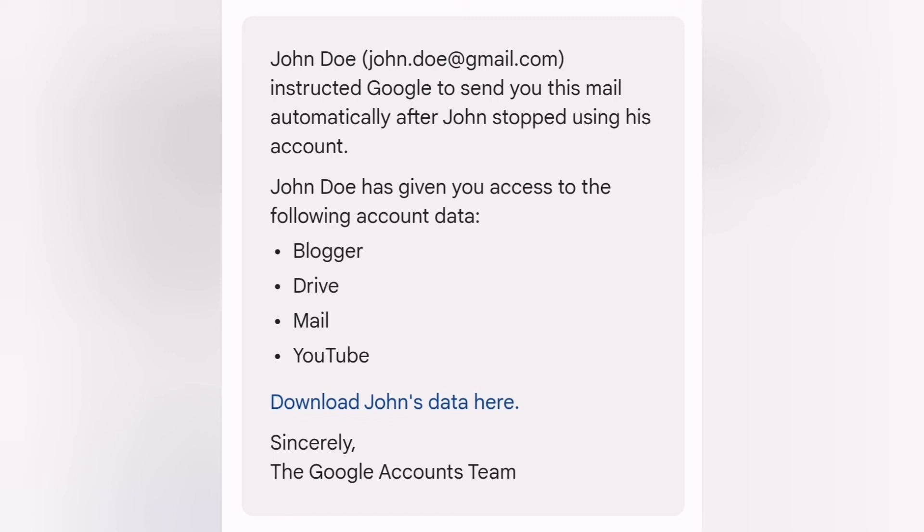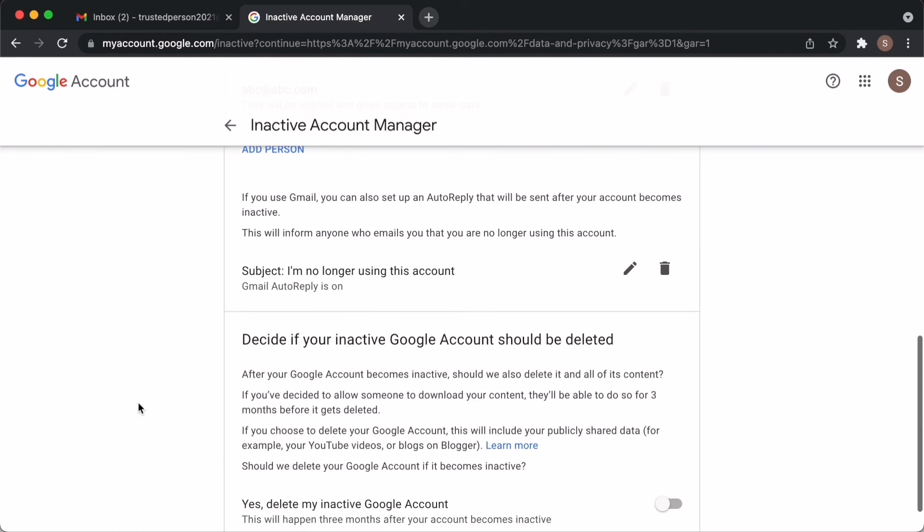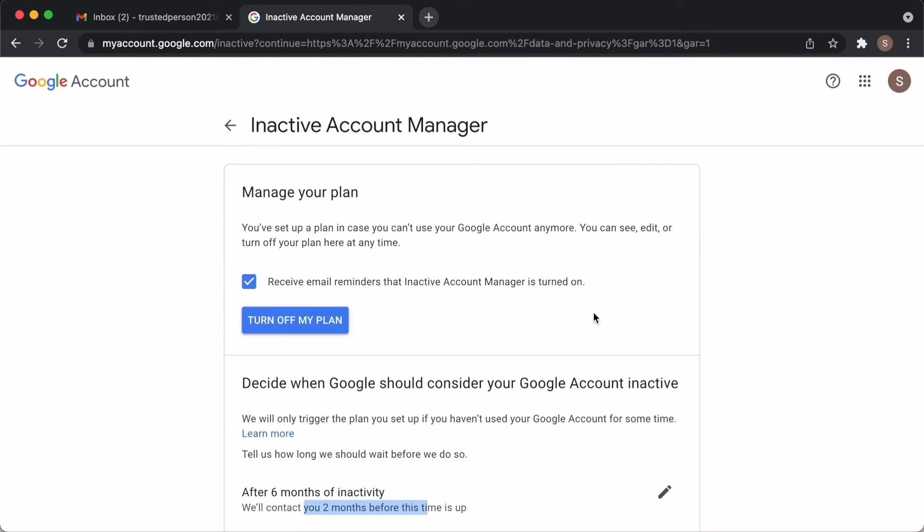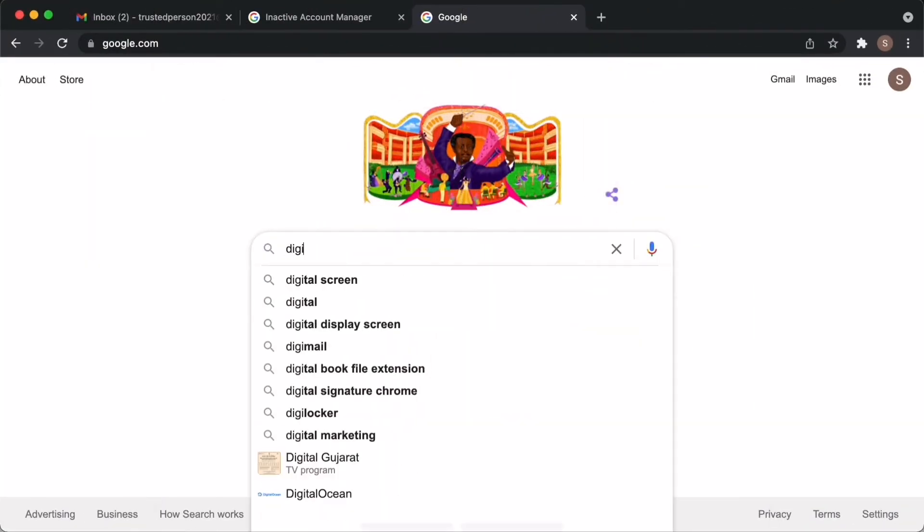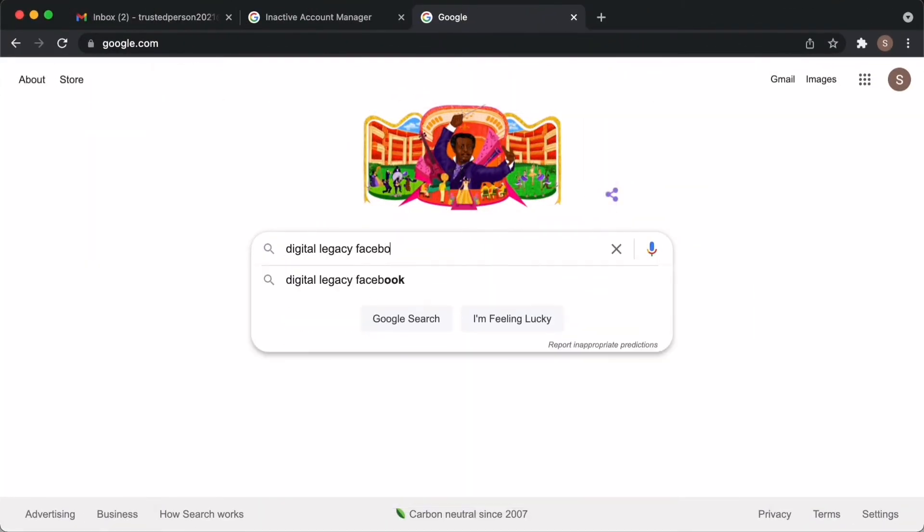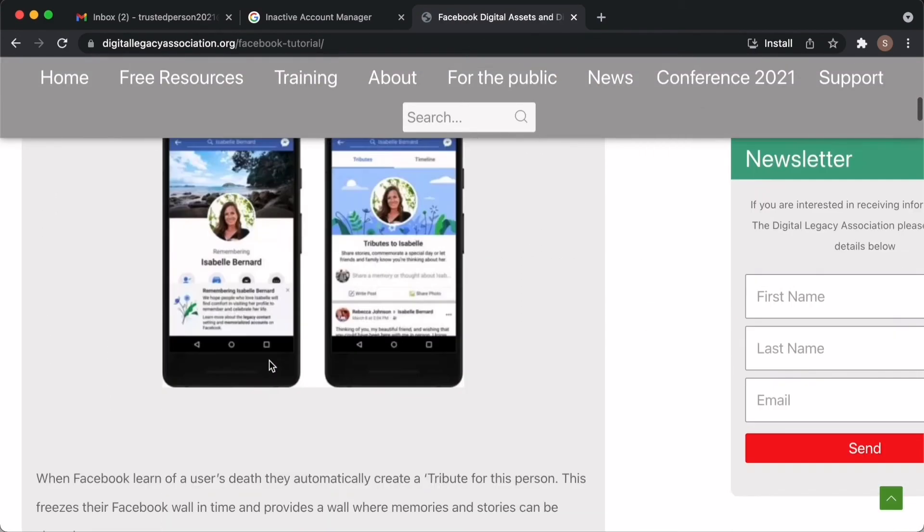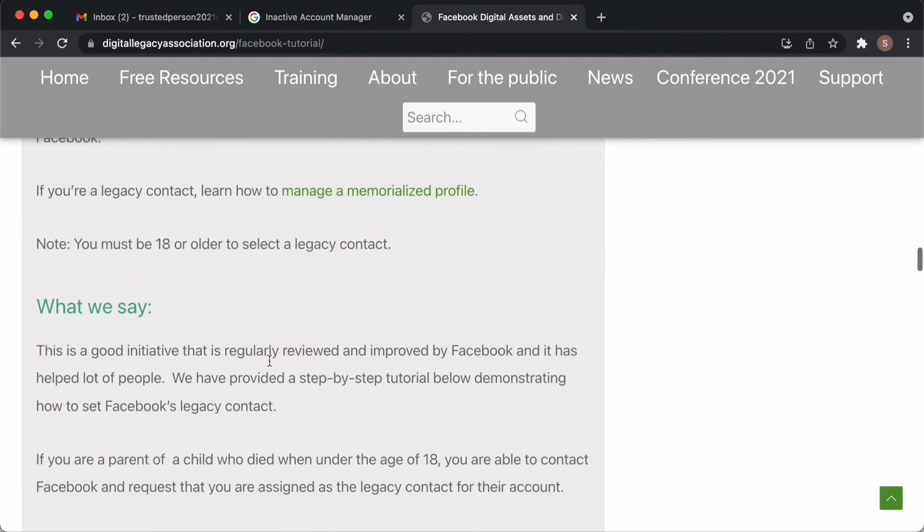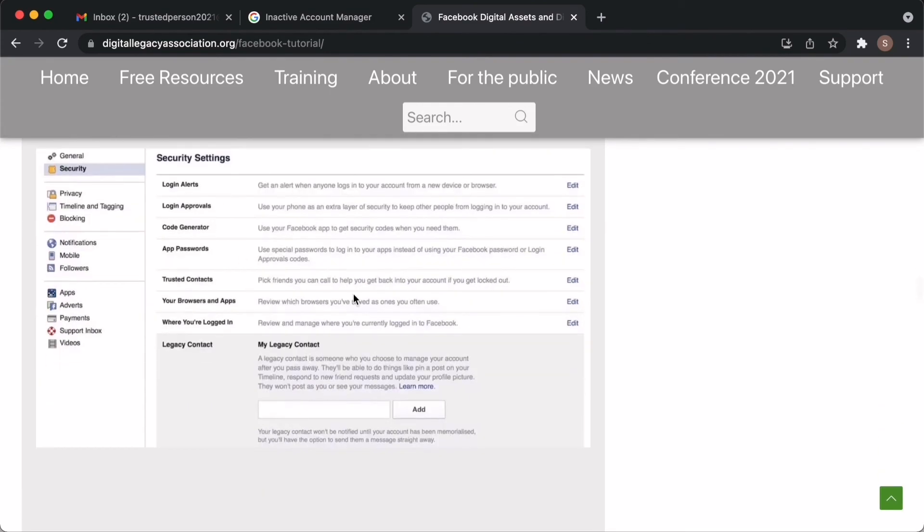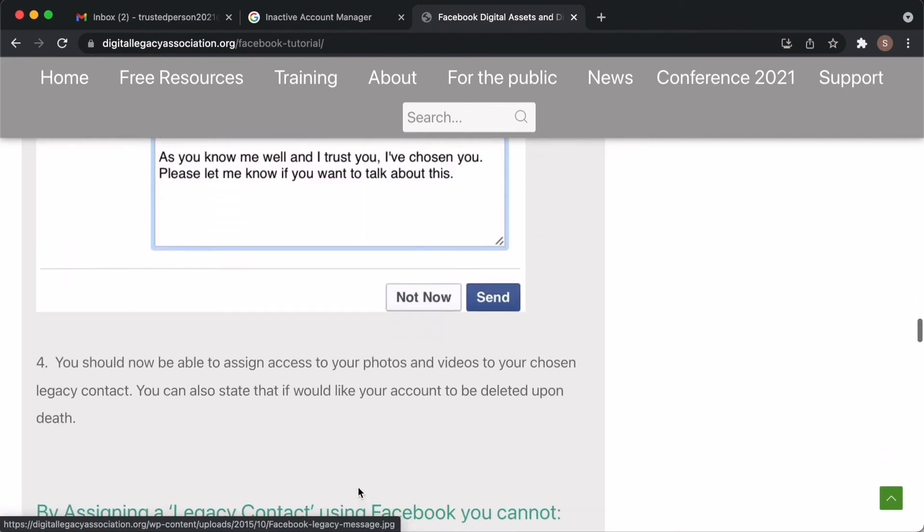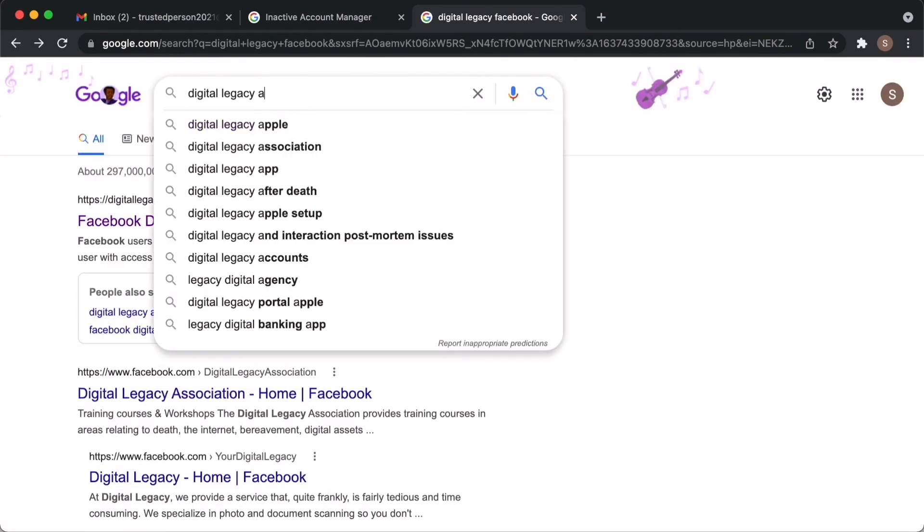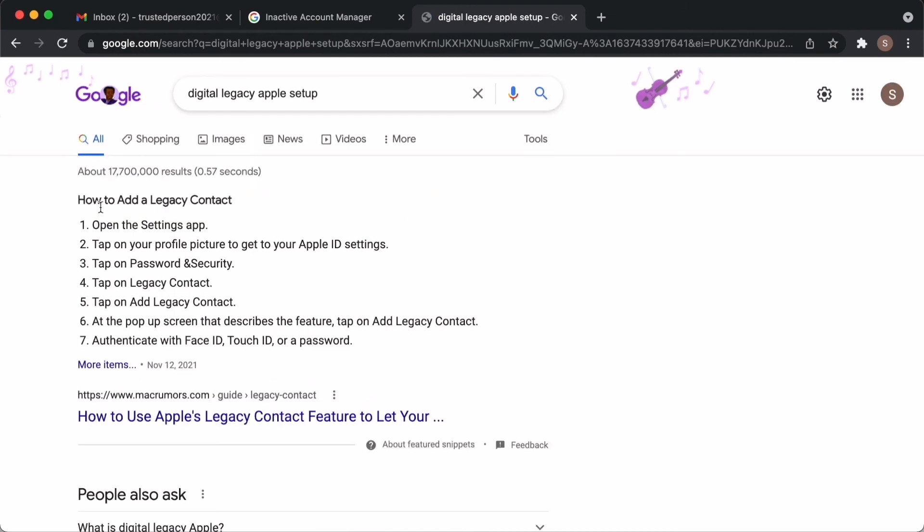Since we are talking about digital legacy, I want to quickly talk about few other things. If you wanted to do the similar thing for your Facebook account, you can search online digital legacy. There is a org website for all this kind of digital legacy related matters. You will find very useful information here. And also you can find setup instructions here. And also you can do it for Apple, if you are using an Apple product or if you have Apple accounts.